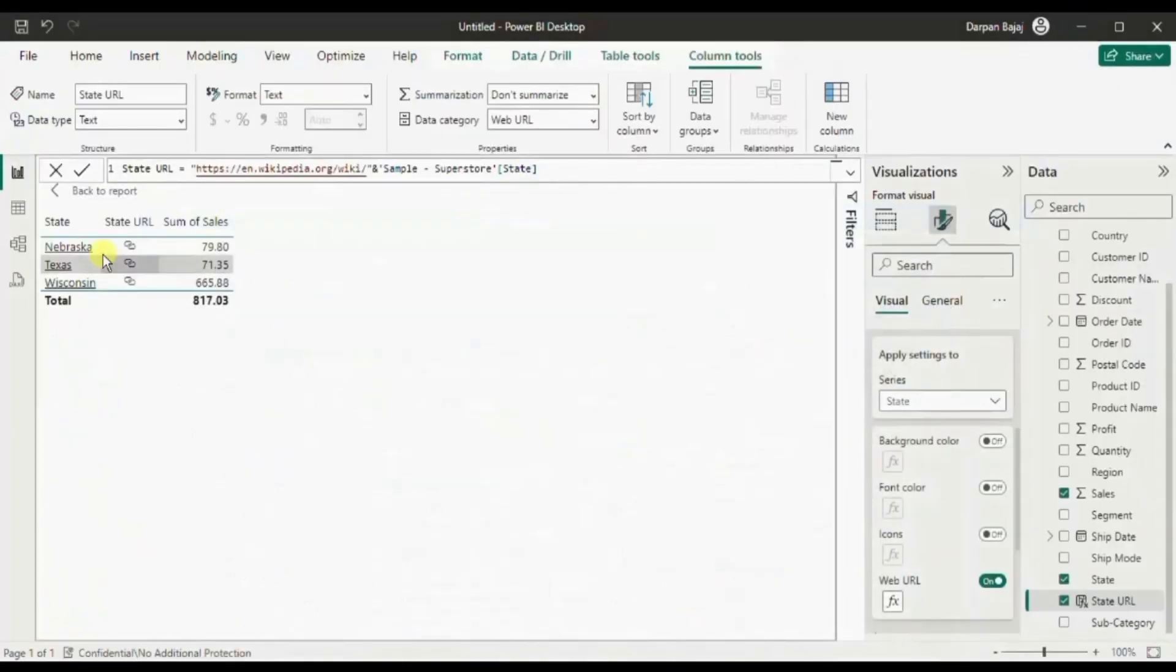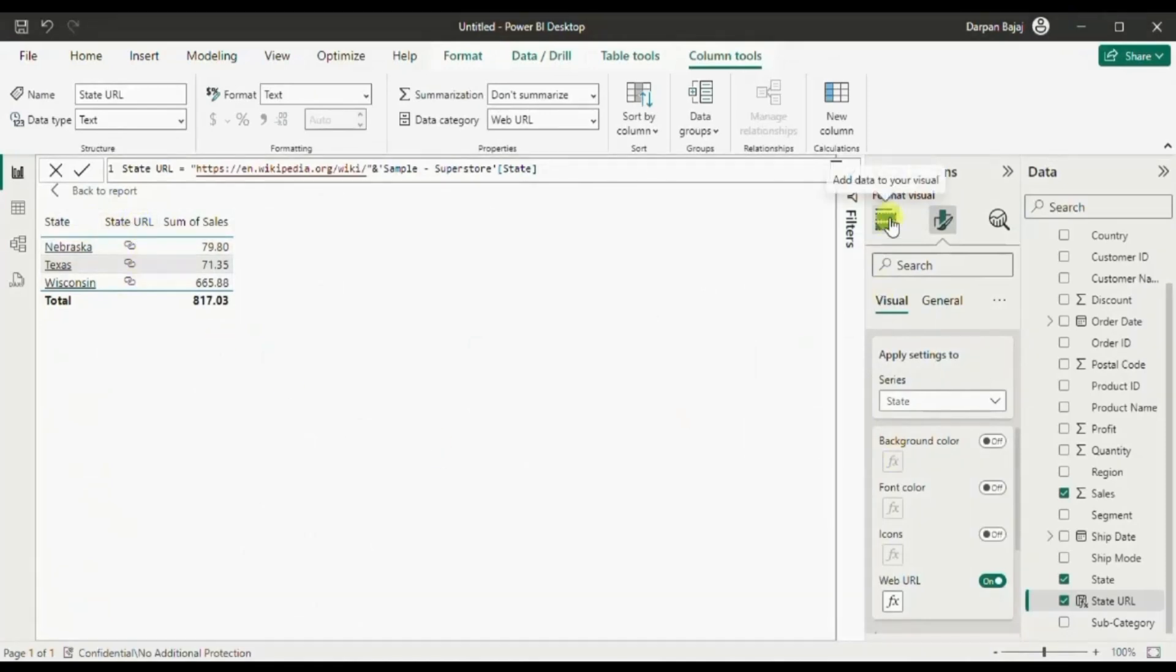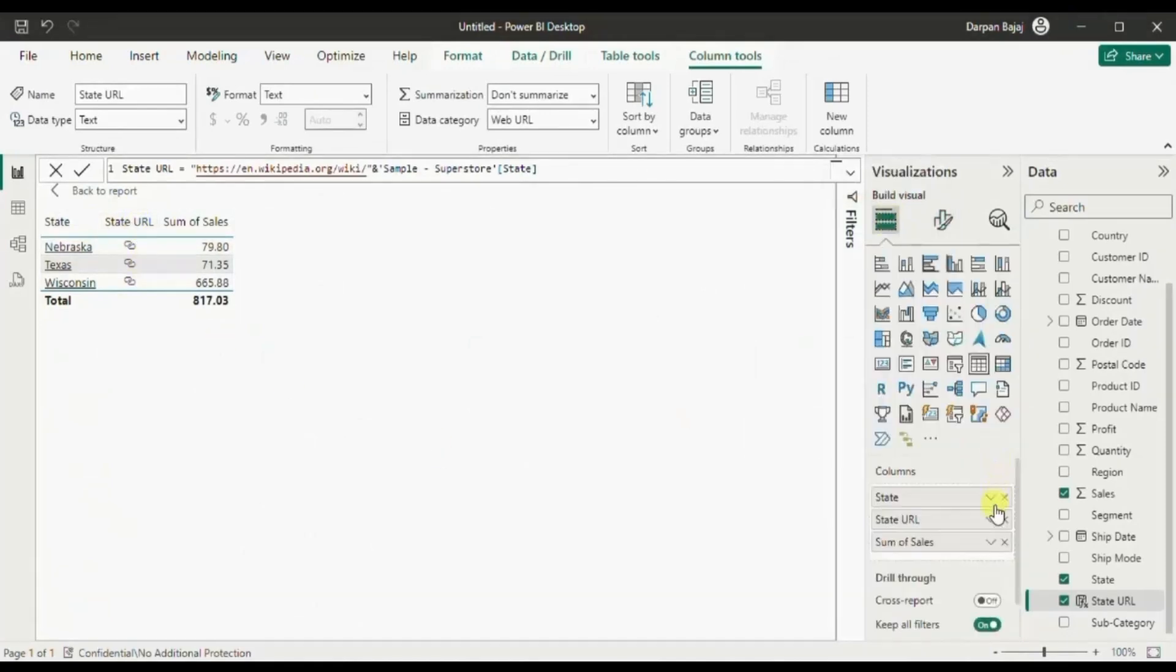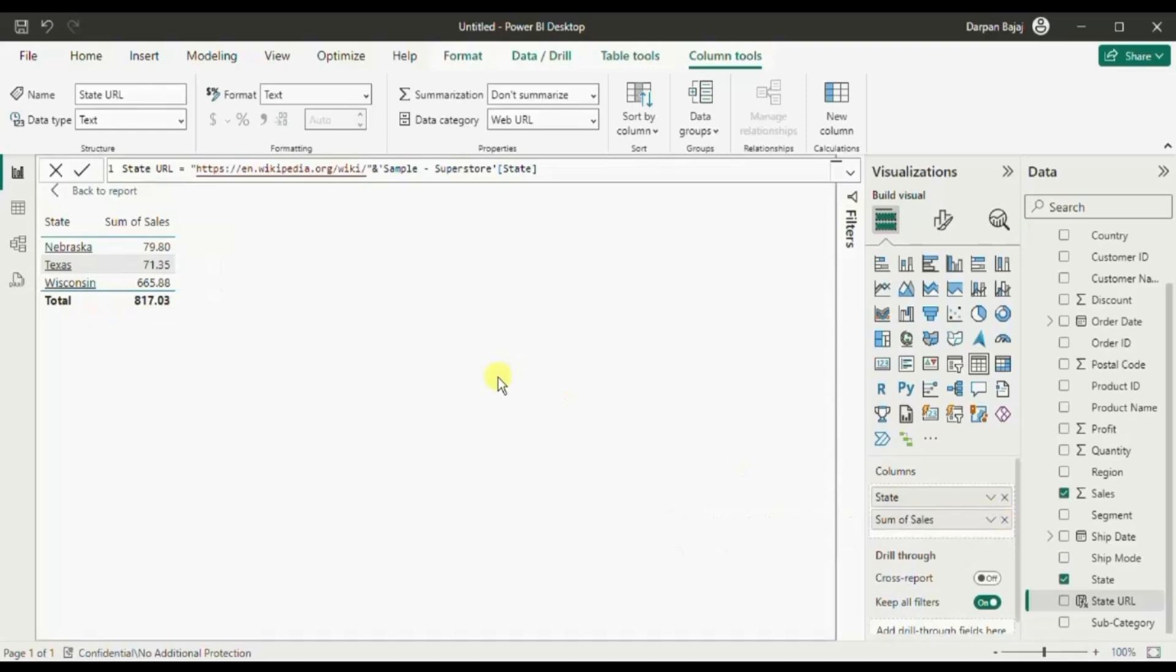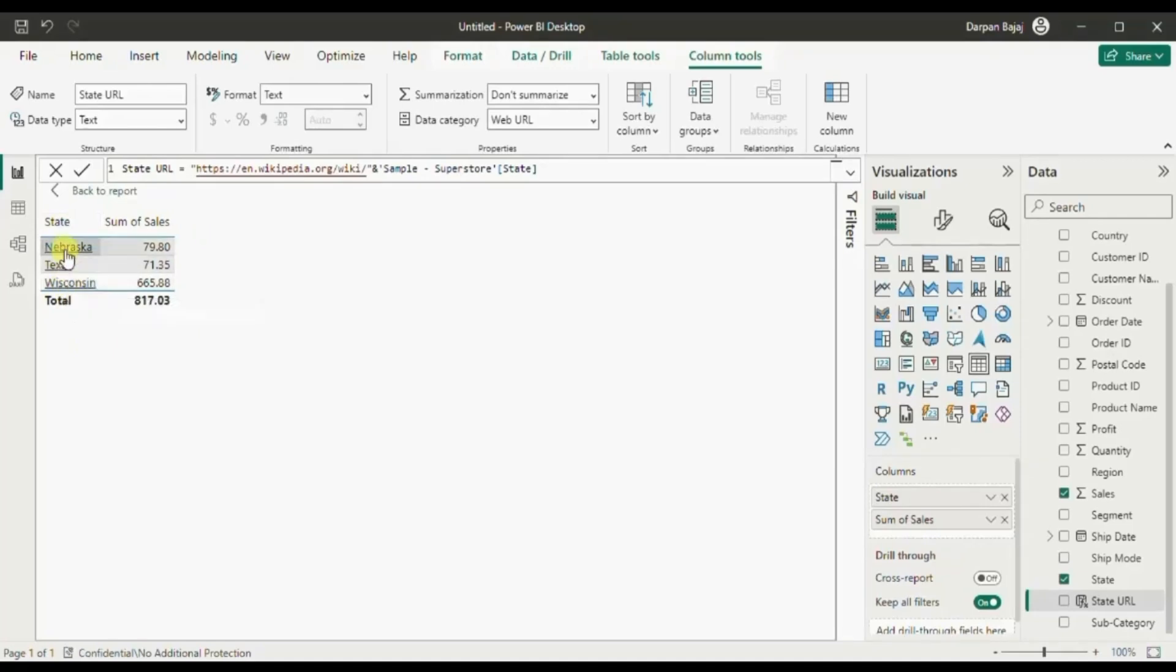Now we can remove this state url column as it is not required now. One formatting that we can do to this state column is that we can change the color of the column to blue so that user can find out that this is a clickable column.